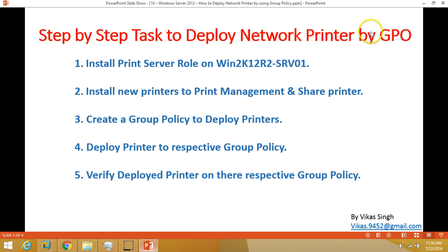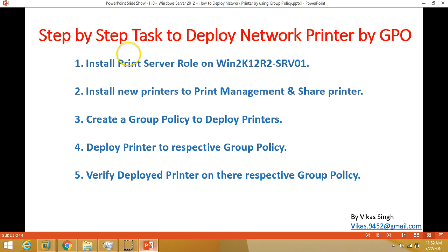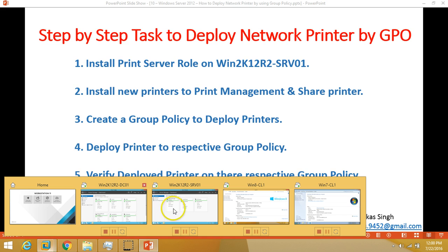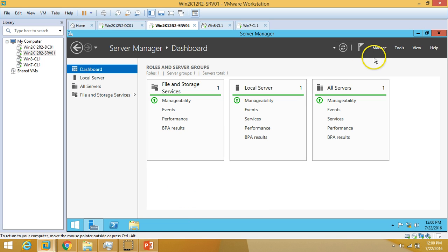Let's have some idea about the step-by-step tasks to deploy network printers using Group Policy. The first step is to set up and install a print server. I am going to install the print server role on win2k12-r2-srv01.